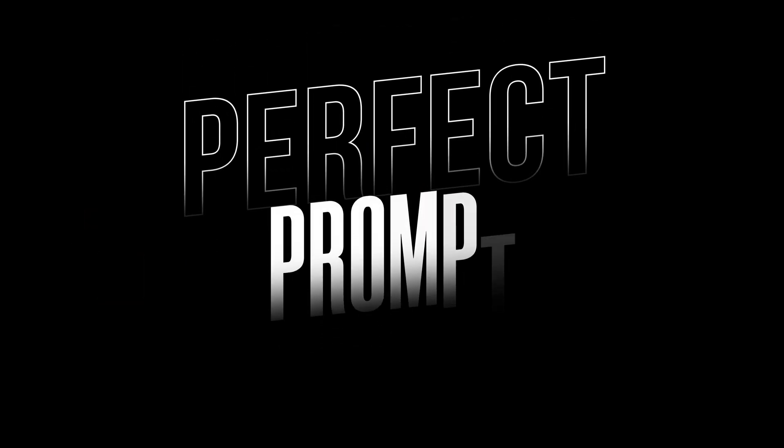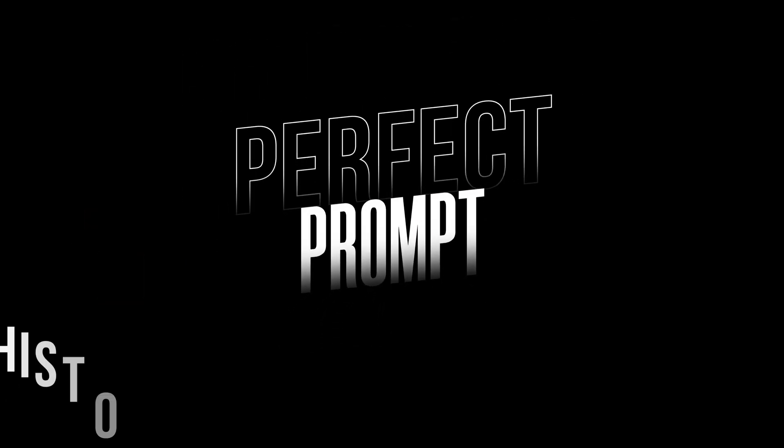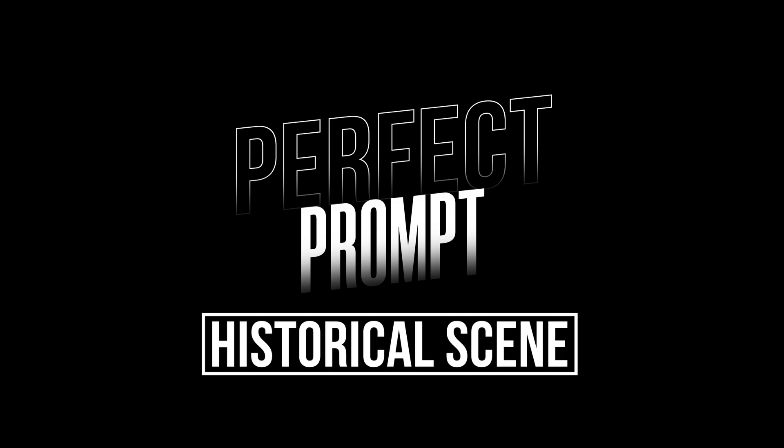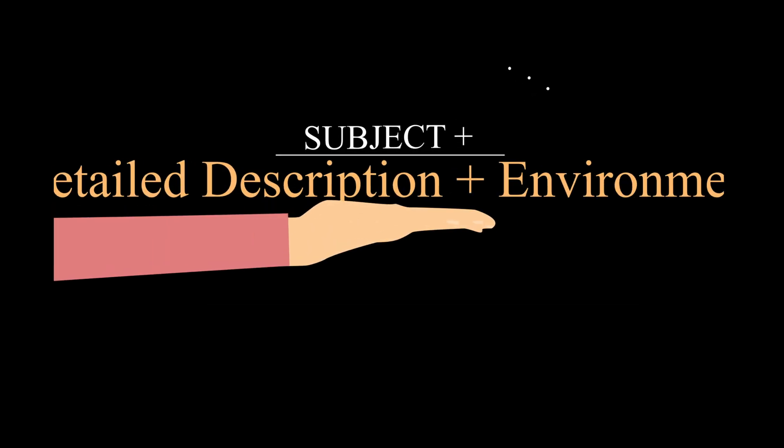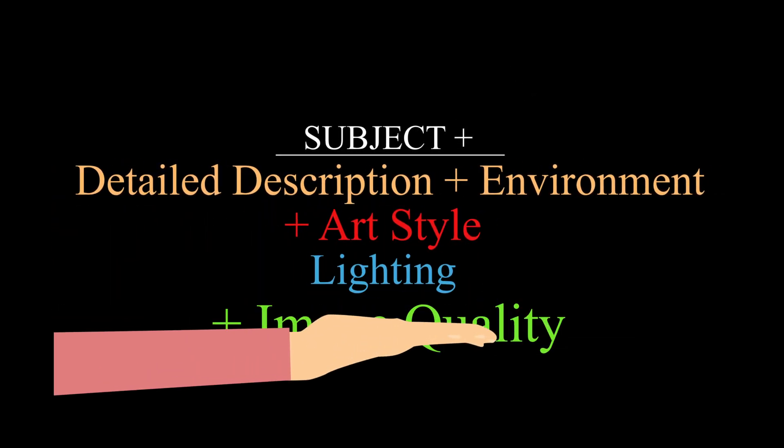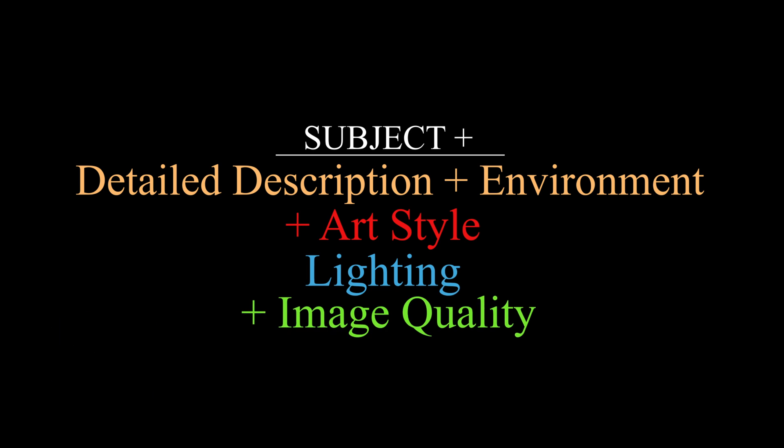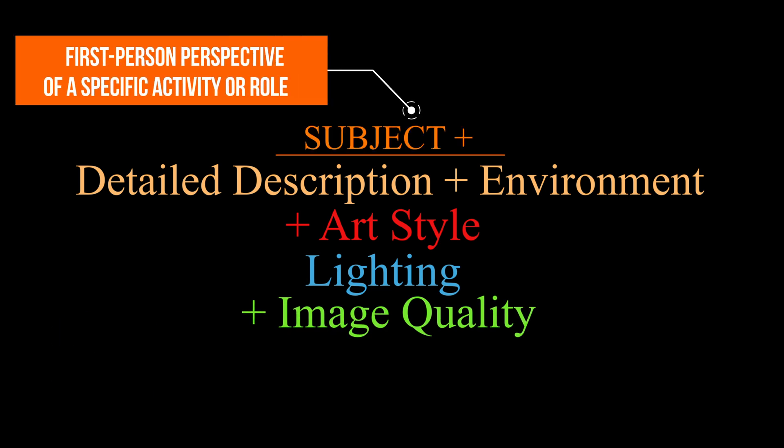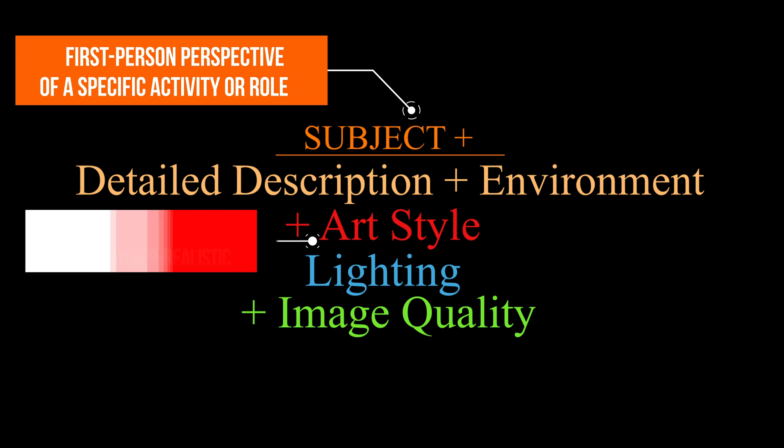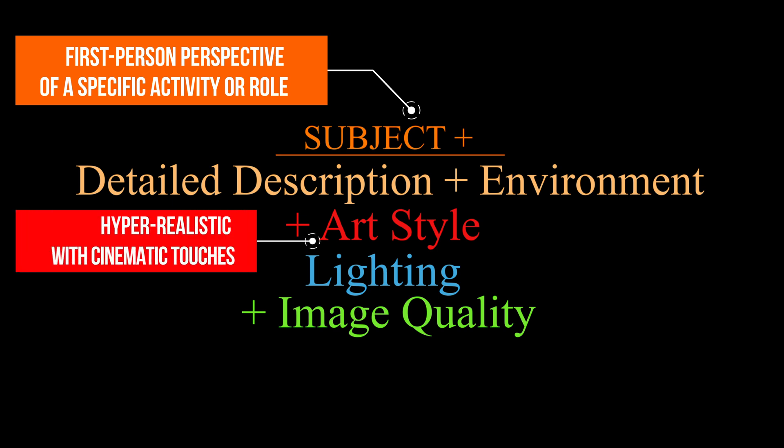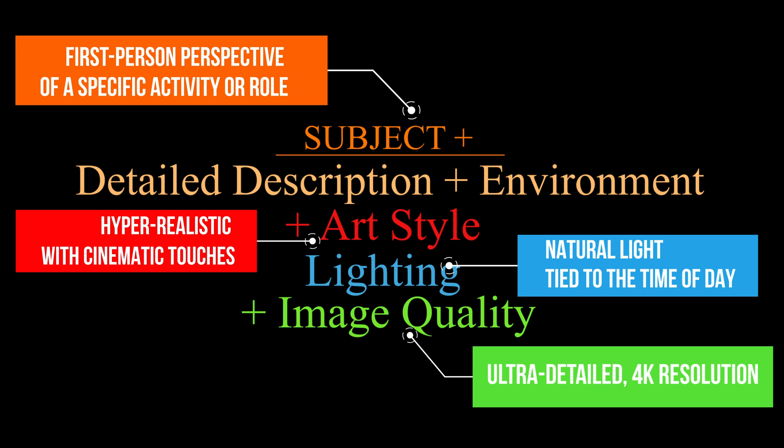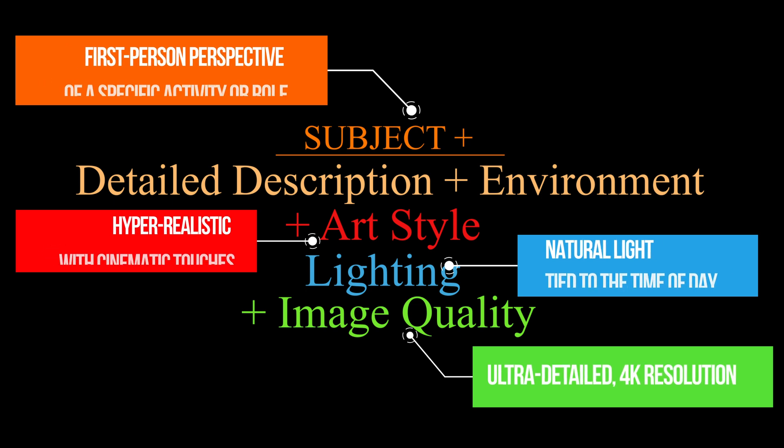Before we move on to the background, let's talk about crafting the perfect prompt for historical scenes. Here's a simple formula to get you started. Start with a strong subject, add vivid details, and place it in a recognizable setting. Choose a hyper-realistic art style, use natural lighting, and aim for ultra-detailed 4K quality.